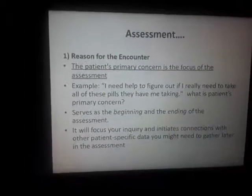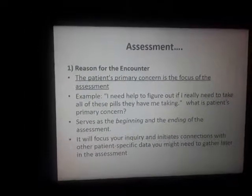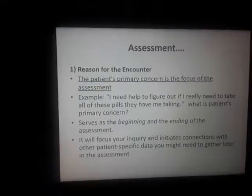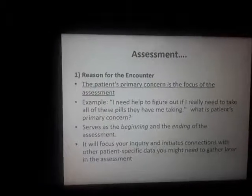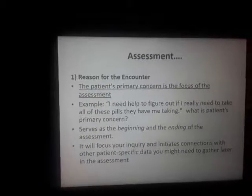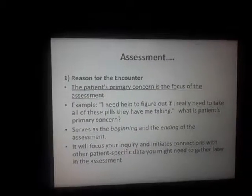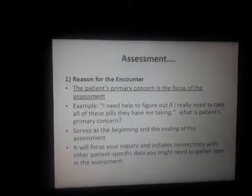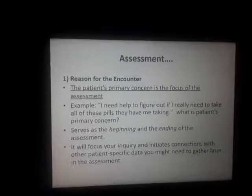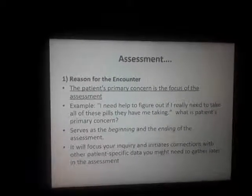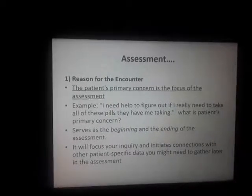The major reason for the encounter with the patient primarily concerns the focus of the assessment. For example, a patient may say: 'I need help to figure out if I really need to take all of those pills.'